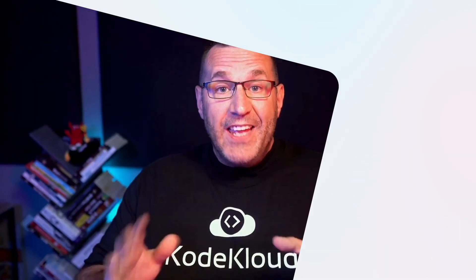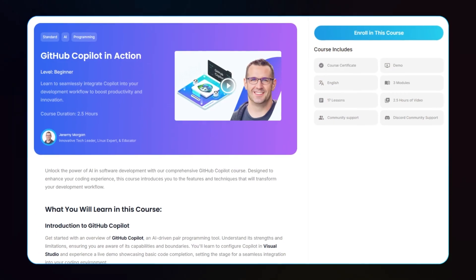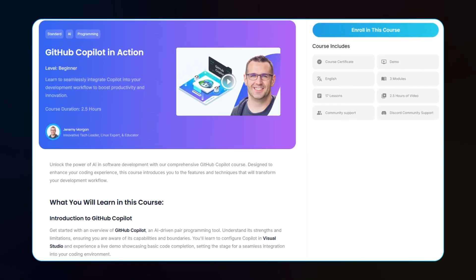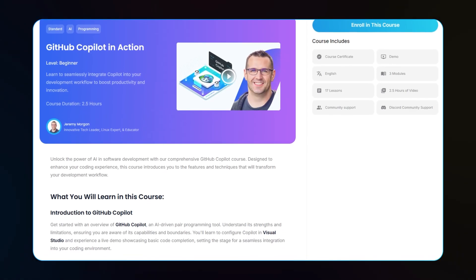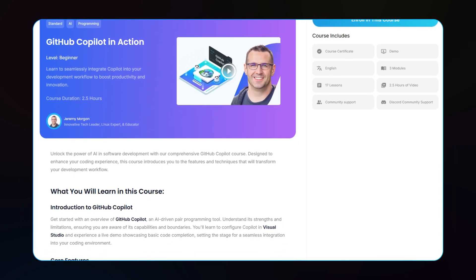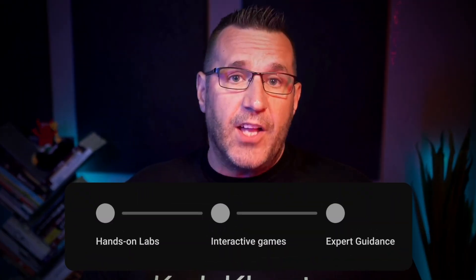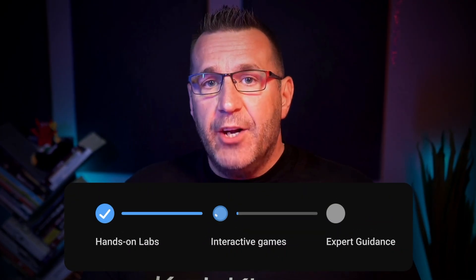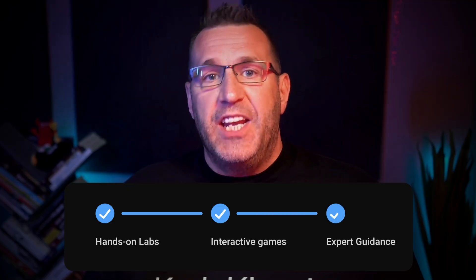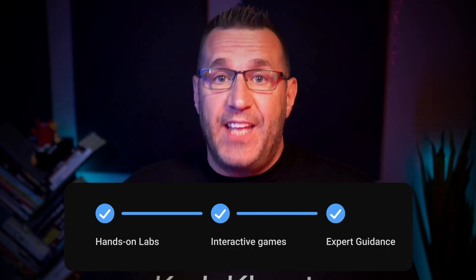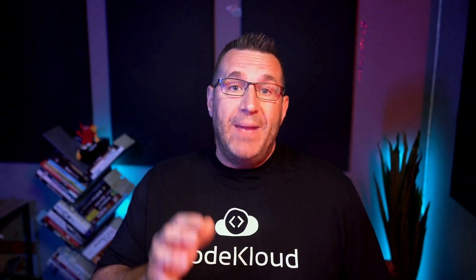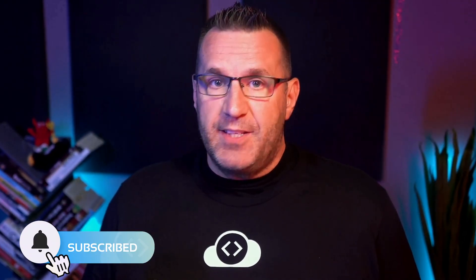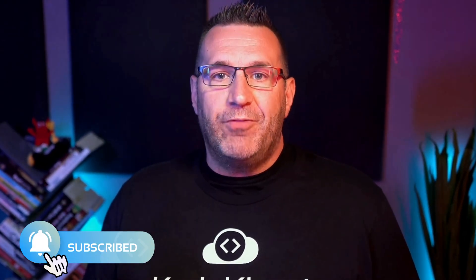Thanks for watching. If you're ready to take your coding workflow to the next level with AI, don't miss our full GitHub Copilot and Action course here at CodeCloud. Experience hands-on labs, interactive games, and expert guidance to help you master GitHub Copilot and supercharge your productivity as a developer. If you enjoyed this video, please give it a thumbs up and subscribe to our channel for more fantastic content. Click the link below to get started with the complete course and experience AI-enhanced programming for yourself.